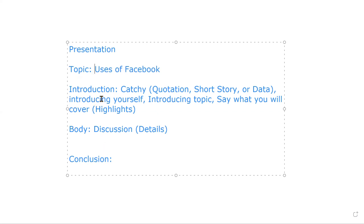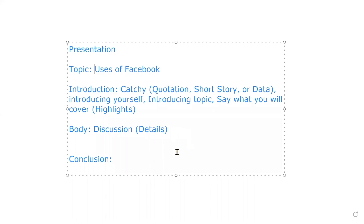The topic is about the three of you. This is the introduction. There is a quotation — 'We use Facebook to connect' — and we use some data. If you want to cover the topic, say what you will cover: highlights, body, discussion, and details. That wraps up the structure of body and conclusion.